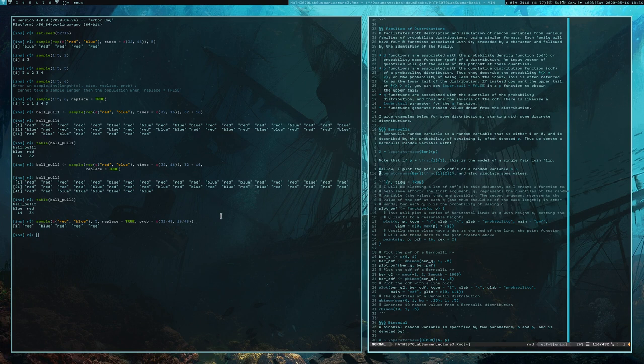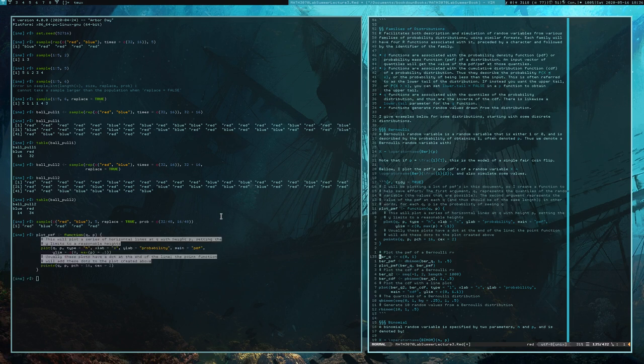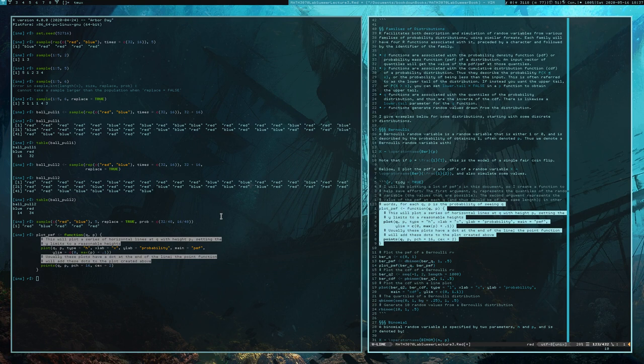Let's get started. First thing I'm going to do is create a little helper function that's meant to plot probability mass functions. I've created that function here. You can examine its code — I'm not going to go into a great deal about it.